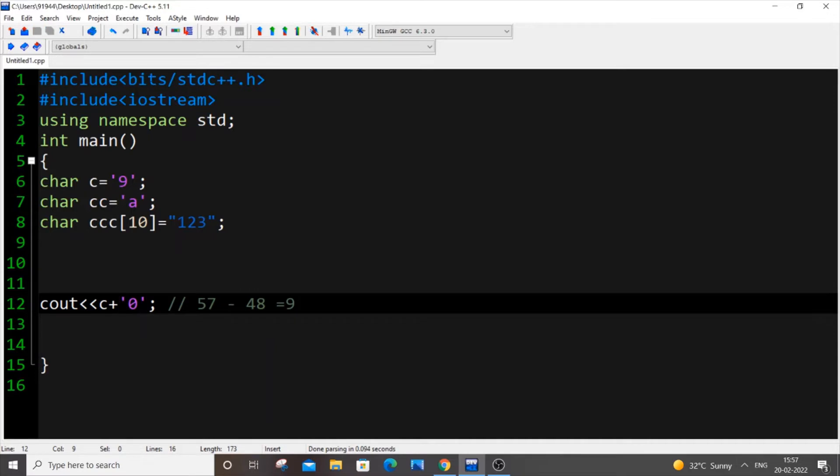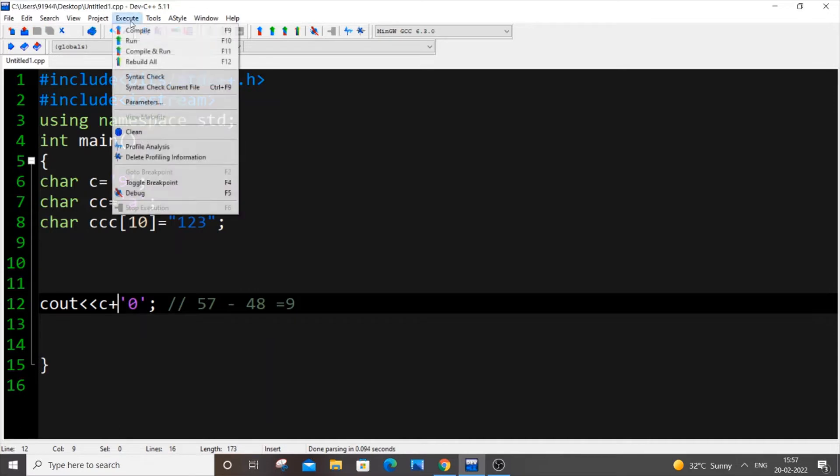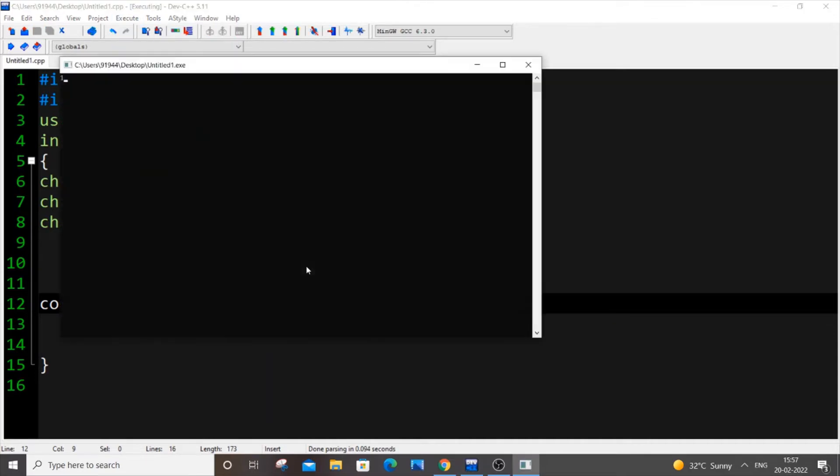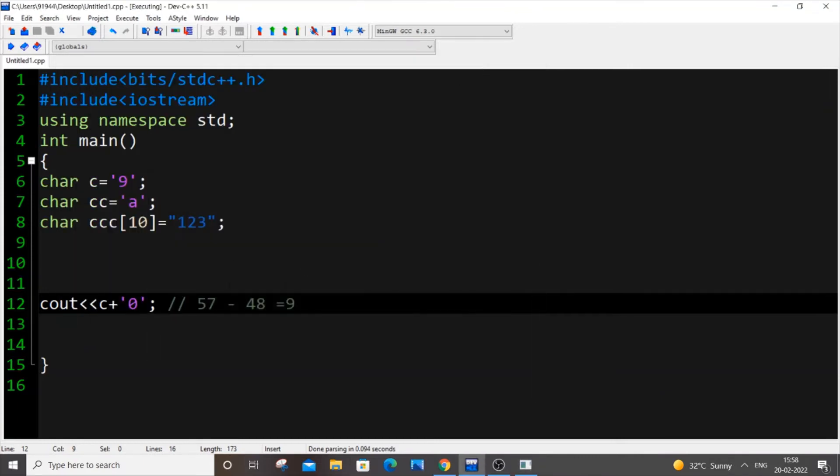So I just save it now and execute and run it. I'll be getting 105 in the output. So I hope you would have guessed why you're getting 105 because 57 plus 48 and it's plus operator over here.